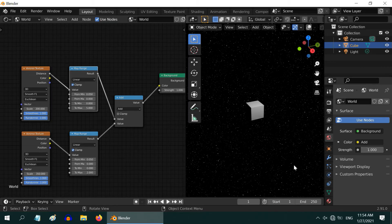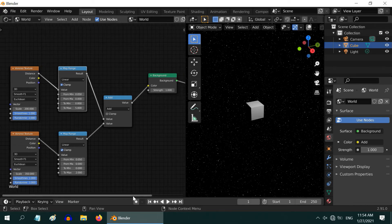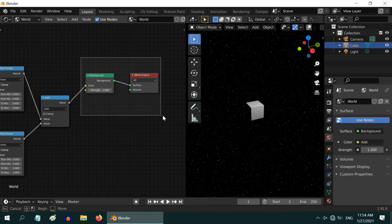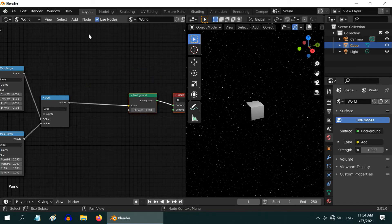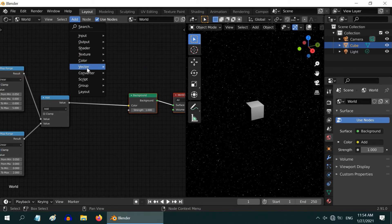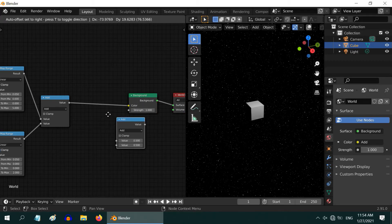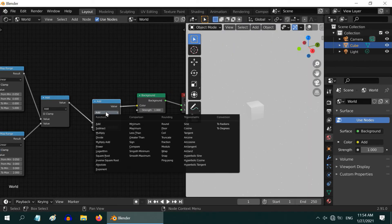But each set has a uniform intensity. We can fine tune this by varying the intensity at random. For that, we need to use a noise texture. Let us make some room first. Now add another math node from the converter set. Place this node before the background node. Then change the type to multiply.